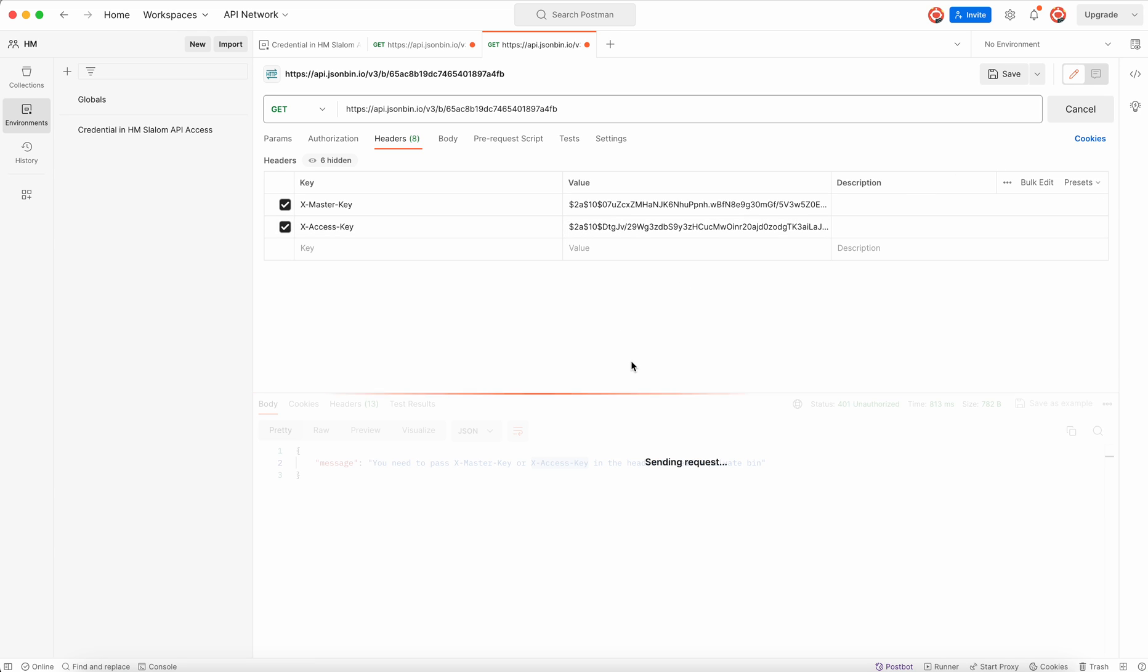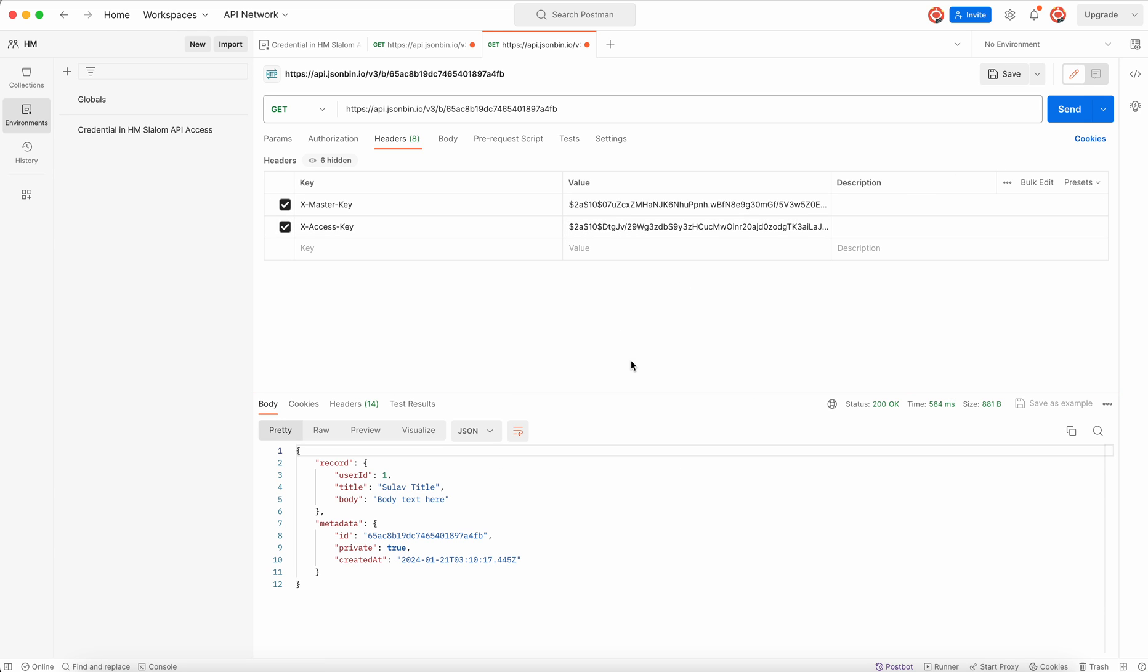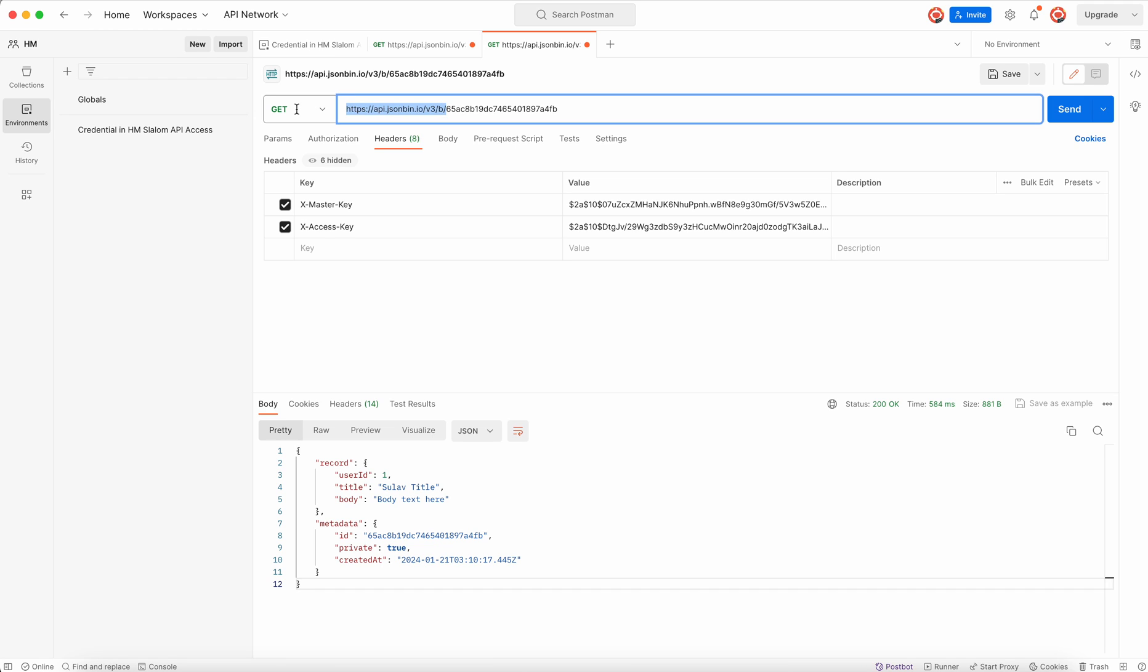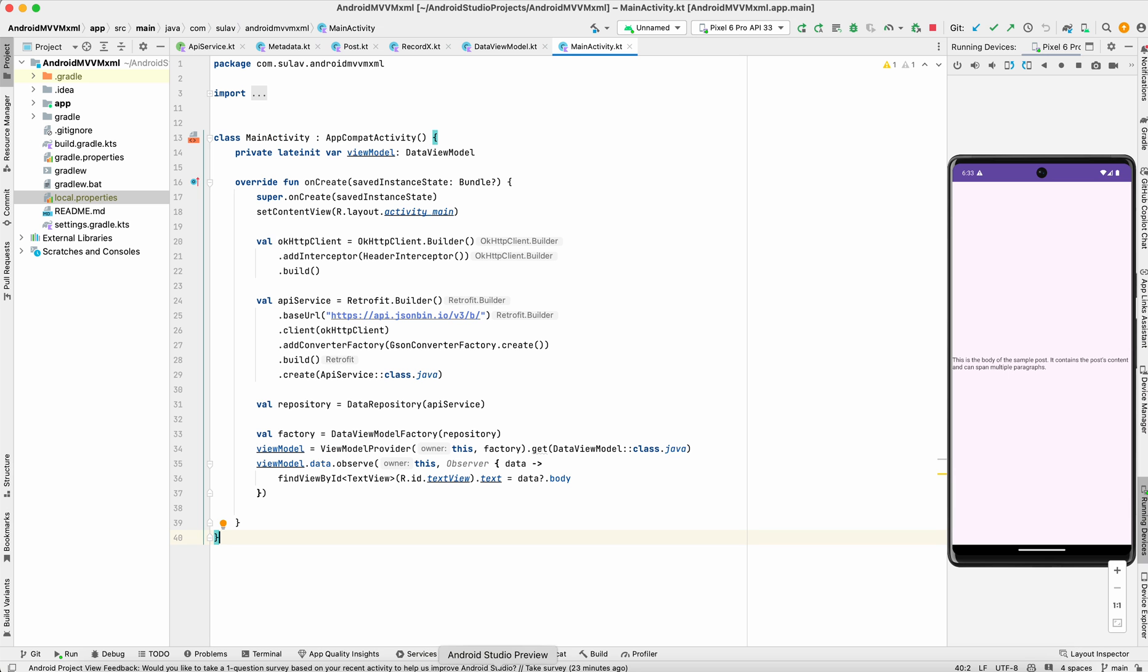Now send the request. Okay, so we got the response here. This is how we can use this JSONBin to get a request. So while you are using Android using Retrofit, this part can be considered as the base URL and this part can be the endpoint.